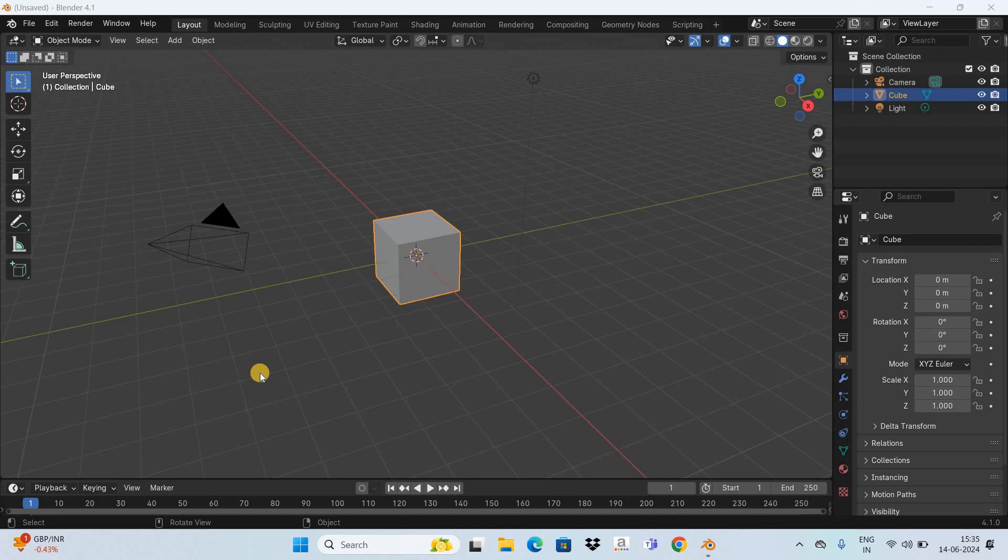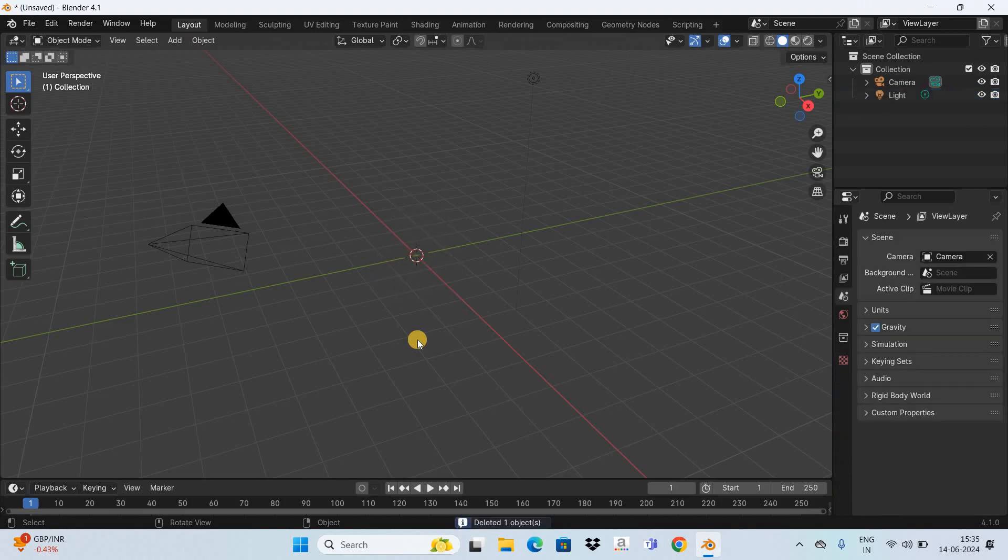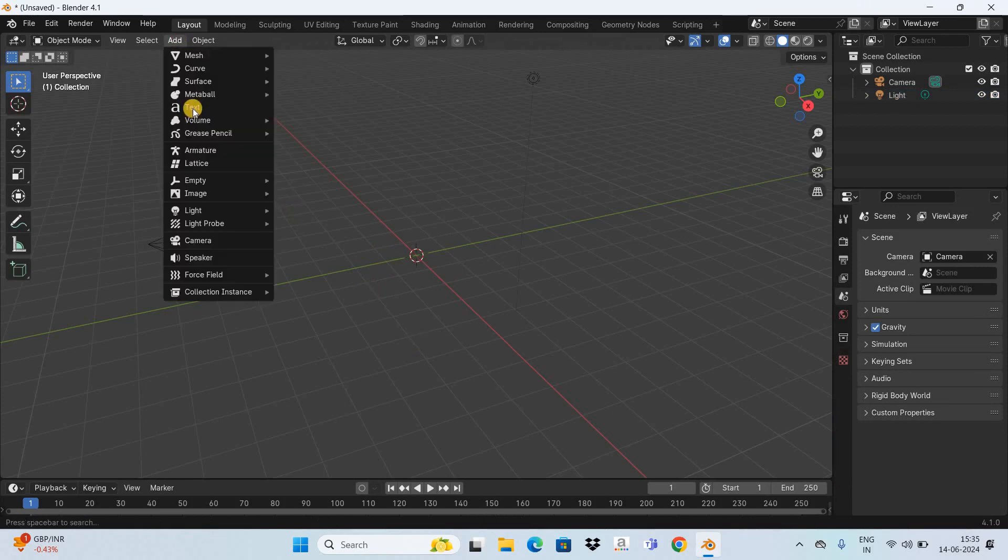To demonstrate this, I've already opened up the Blender software and this is the default interface you're going to see when you start Blender. The first thing I'd like to do is delete this cube as I don't really need it. Instead, let me add a text. Go to the Add menu and select Text.